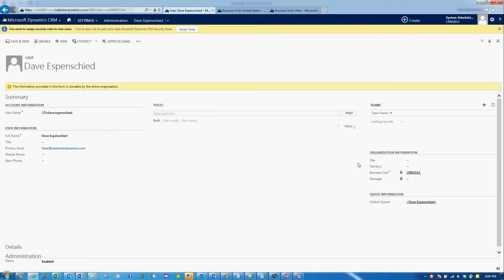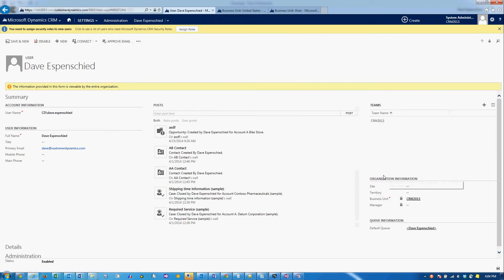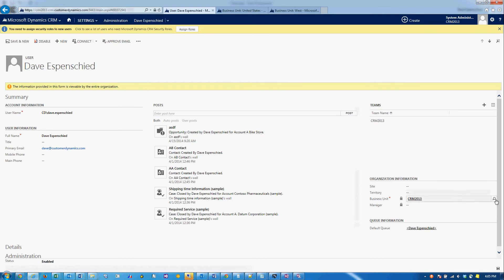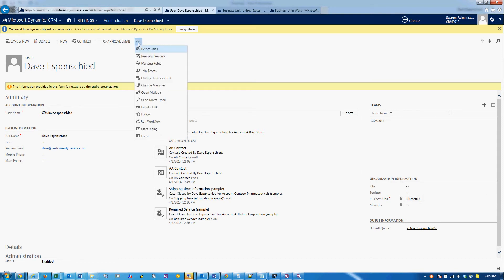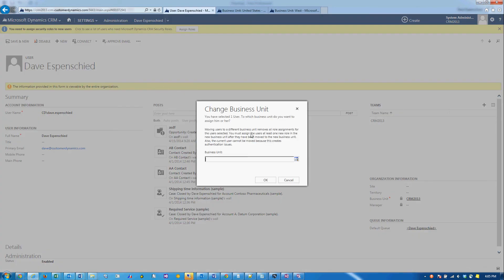You'll see we have the business unit. It is currently CRM 2013, and we want to change that. Notice how if you try to click on the lookup here, you can't change the business unit on the form. You need to go up to the command bar and choose Change Business Unit.